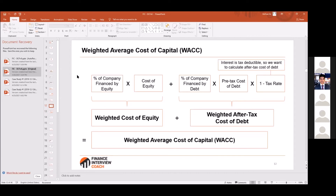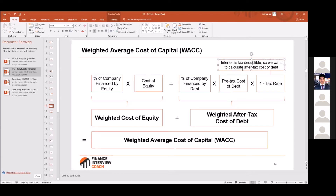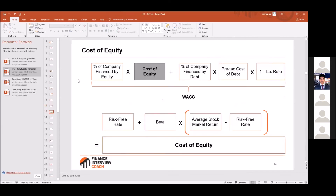Let's talk about WACC. Always remember: debt is after-tax and debt is cheaper. Why is debt cheaper? It's after-tax, and it's also less risky — it's less likely than a stock to go down.